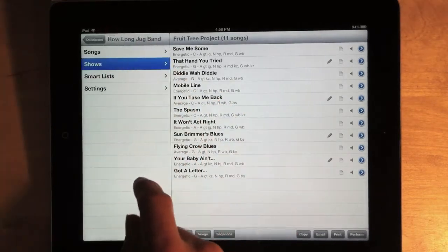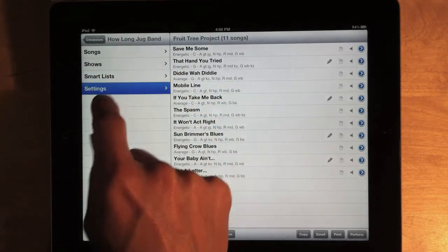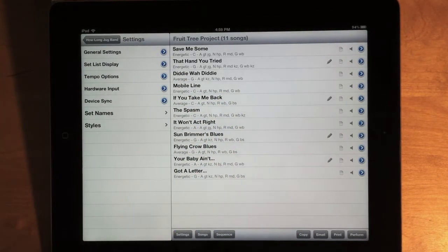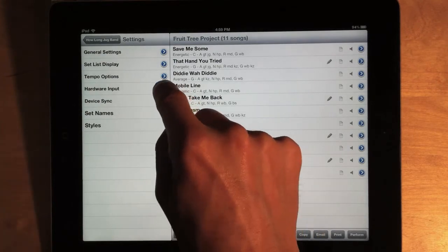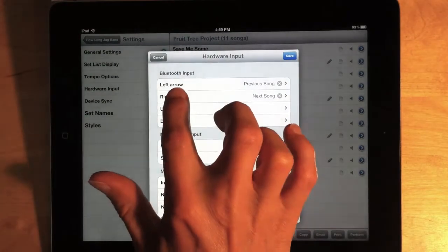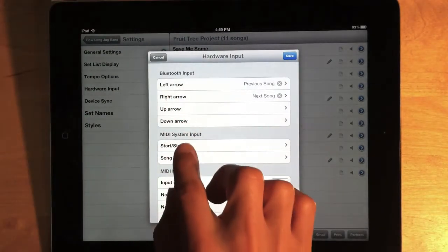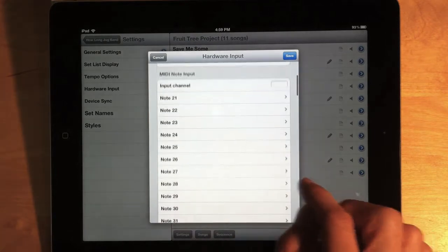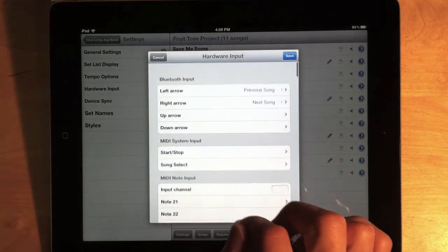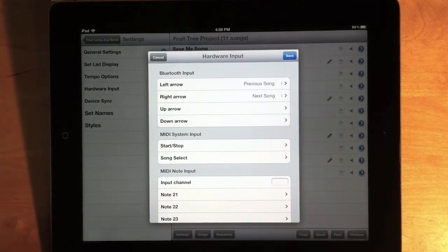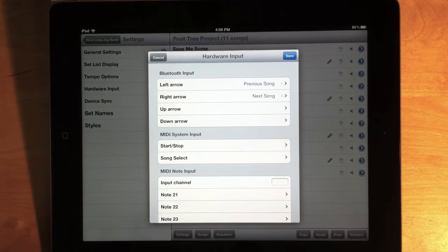Now, let's go back to the database settings and look at some new features here. And I have a new submenu here called Hardware Input. And this contains sections for Bluetooth, MIDI system, and MIDI note input. And these expand on our options for controlling setlist maker with an external device.